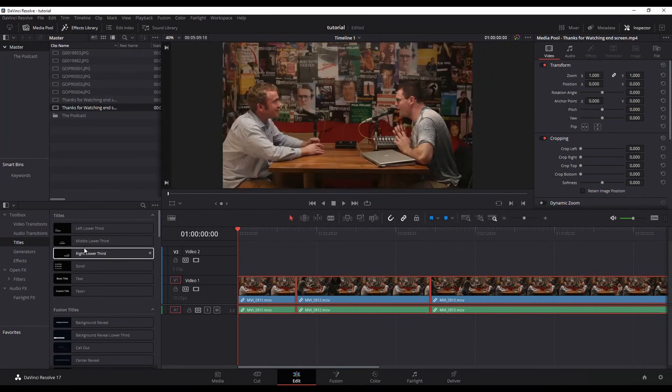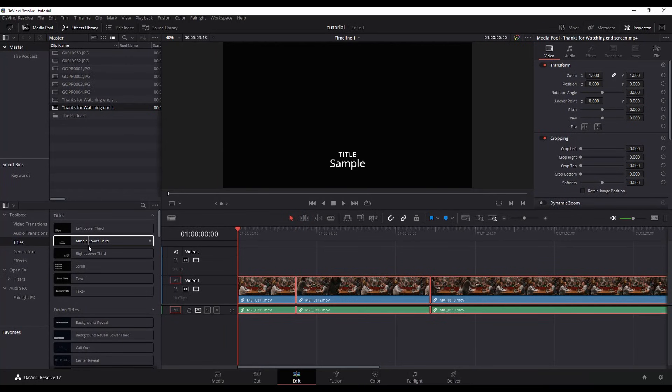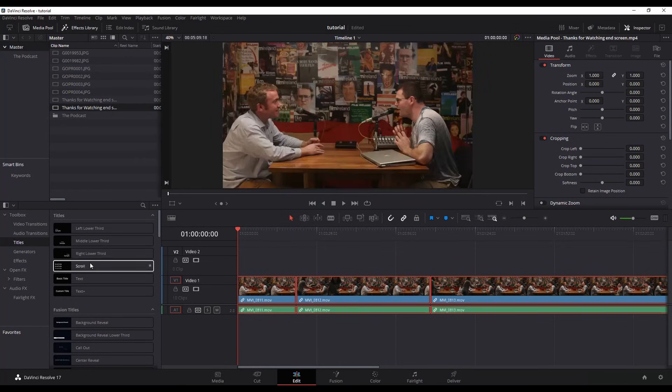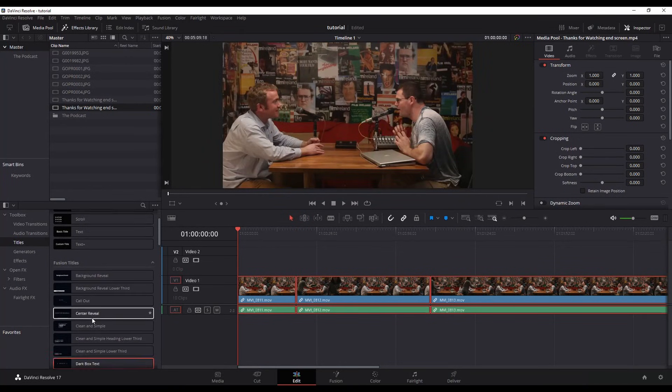We've got our standard titles and notice when I click on it it's pulling. You've also got fusion titles.